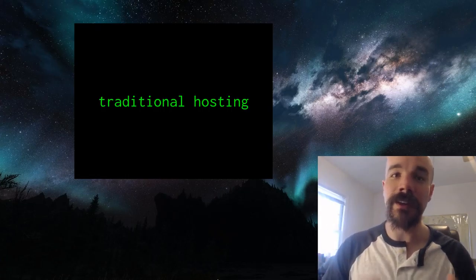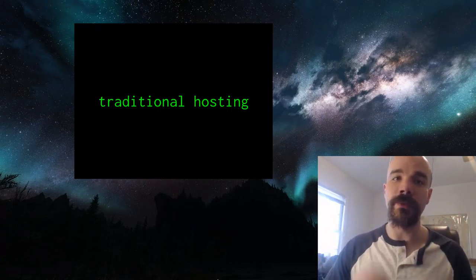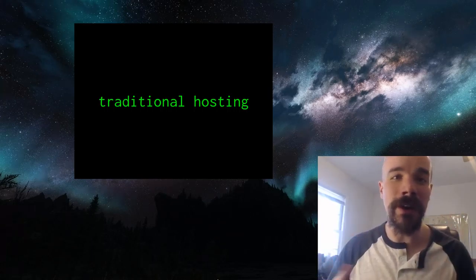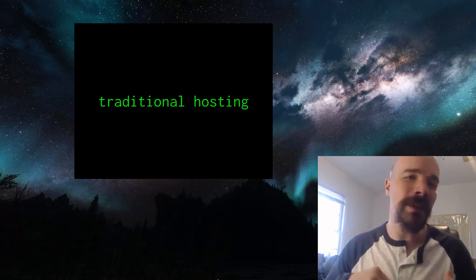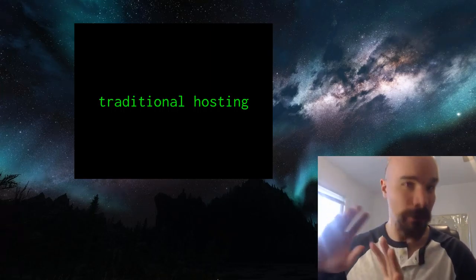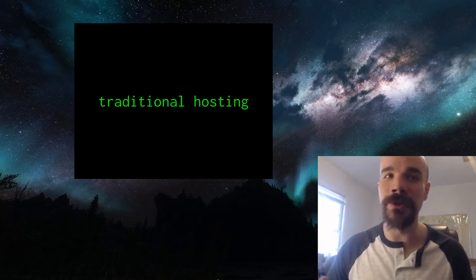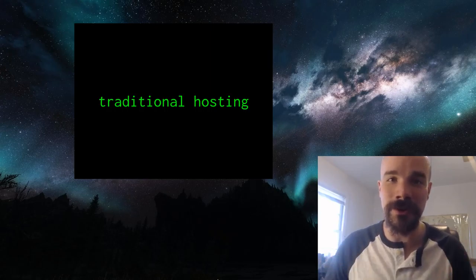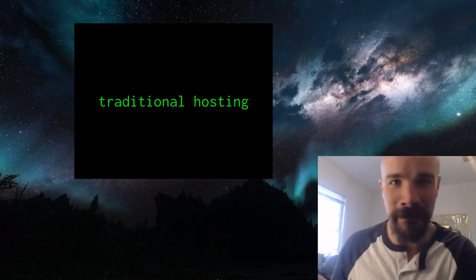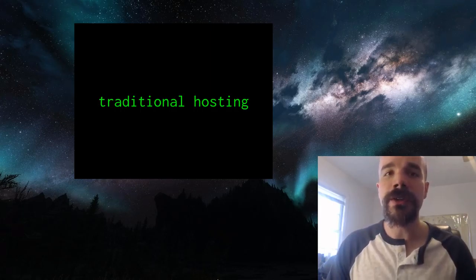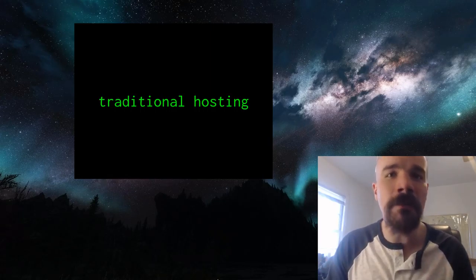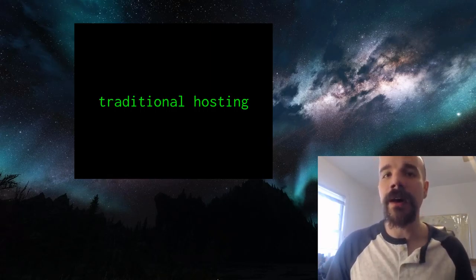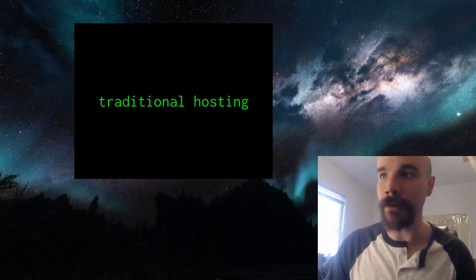The first option is what I'm calling traditional hosting. What I mean by this is when you usually go to some kind of domain host and you pay some amount of money to basically rent server space for you to upload files and have your website there. Traditional hosting usually is relatively cheap, you'll pay more than your domain name usually, but it's relatively cheap and you can just put files on some kind of web server.